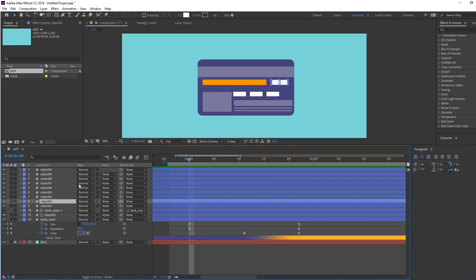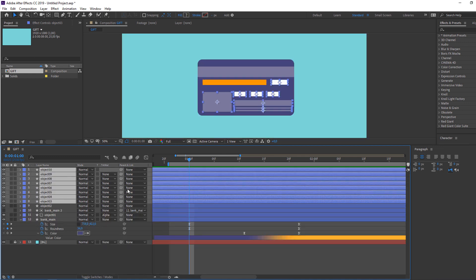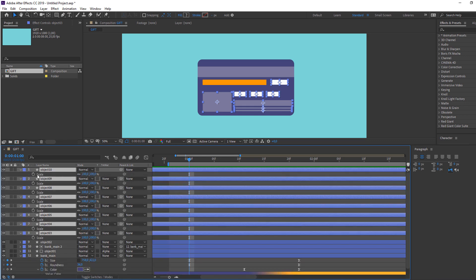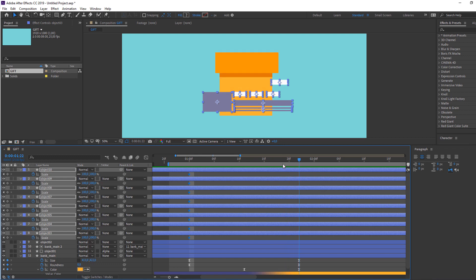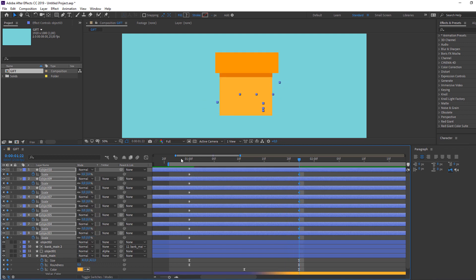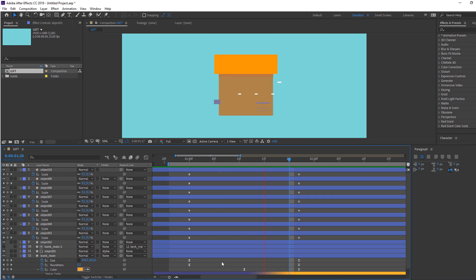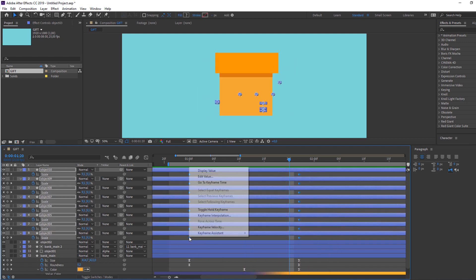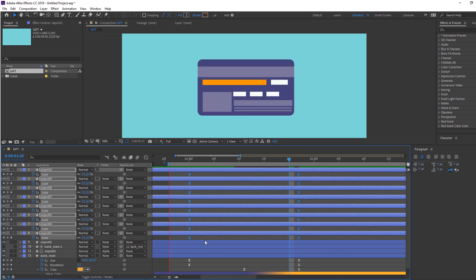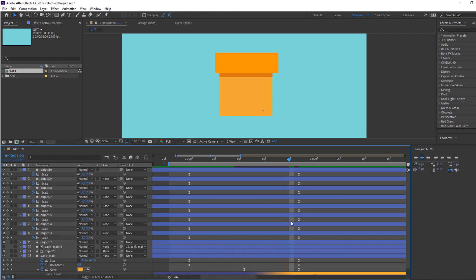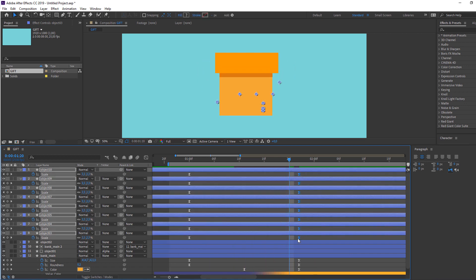Select the other objects, press S to make a scale keyframe, go forward and change to 0. Preview — okay. Select this keyframe, right-click, Easy Ease. Select the last keyframe and move it to the left.